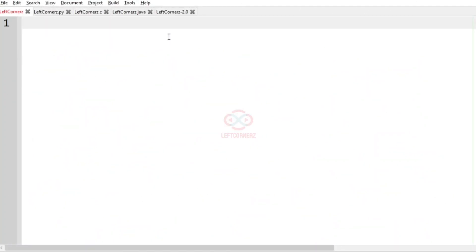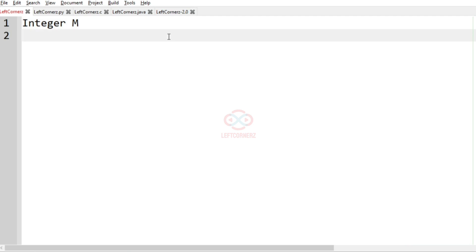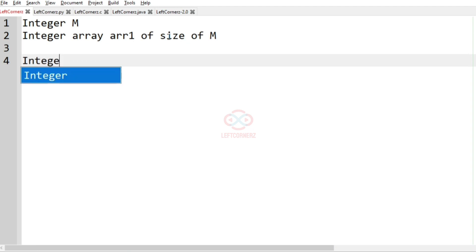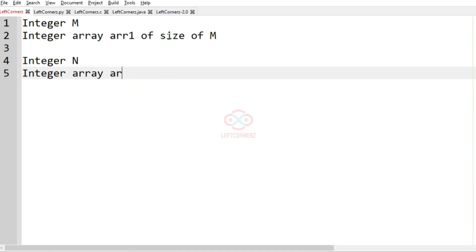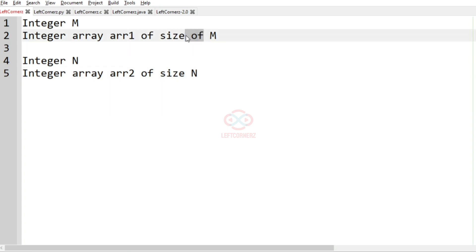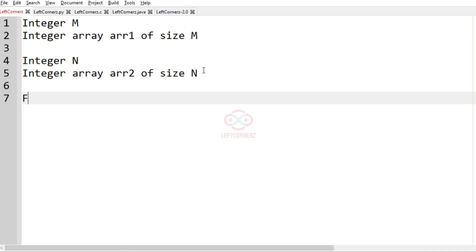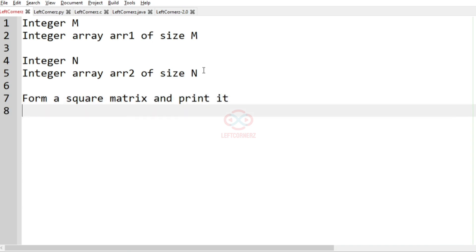First we understand our question. The program has to accept the integer m, then the integer array - array 1 of size m, then the integer n, and then the integer array - array 2 of size n. After getting the two arrays, we have to form a square matrix and print it as our output.